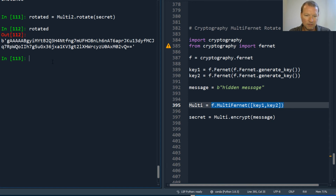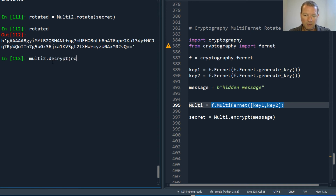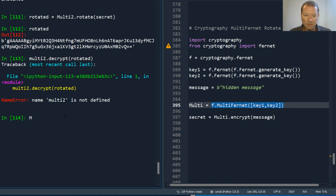We take multi two dot decrypt rotated. Helps if I just knew — I've been having an issue with typing today.